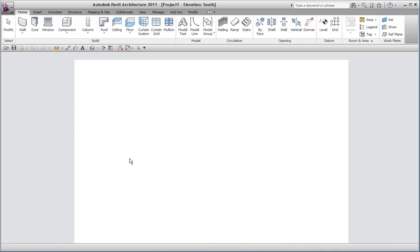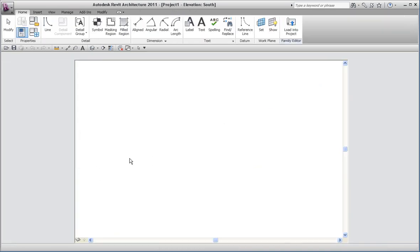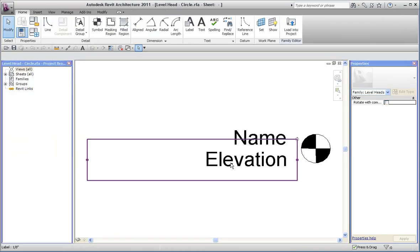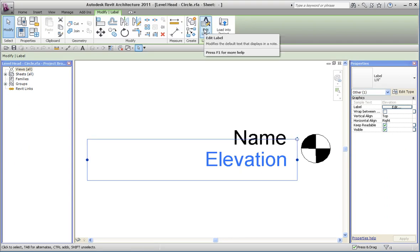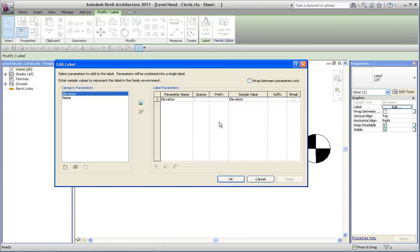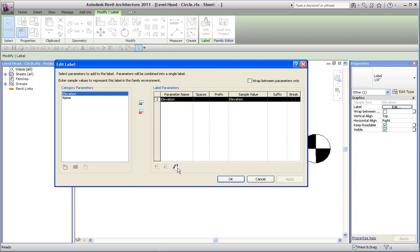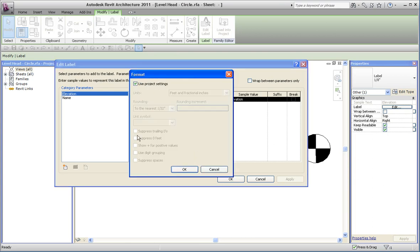When that family opens, I can select the elevation label, I can edit the label, I can select it in the list of parameters and then use the formatting button to gain access to this.